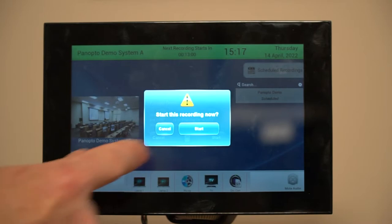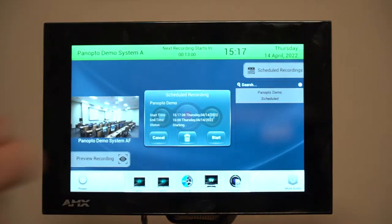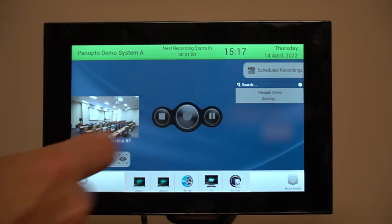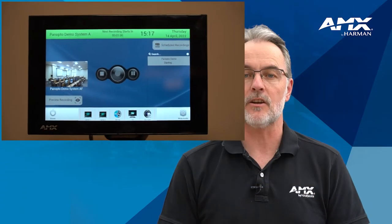If there's no scheduled recording, you can just press the record button and this will create an ad hoc recording in the schedule. You can decide how long this recording is by using a fixed duration or by giving the user different options.